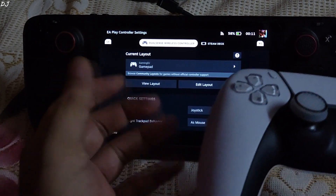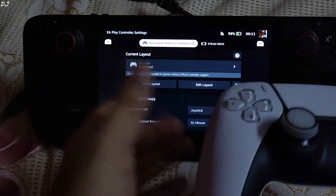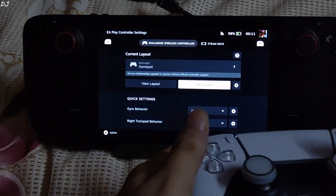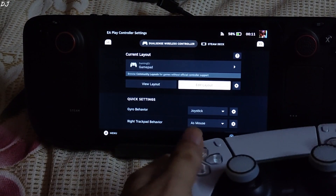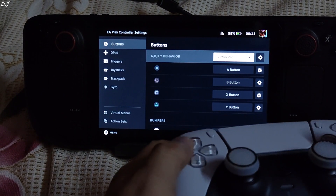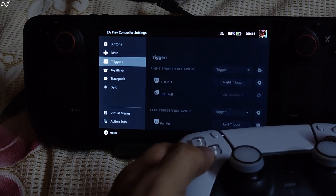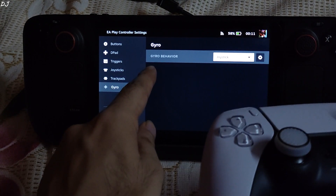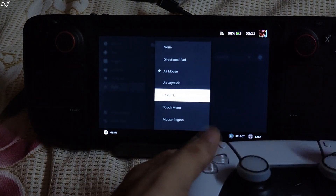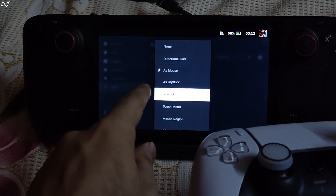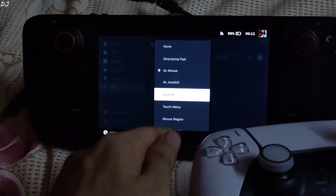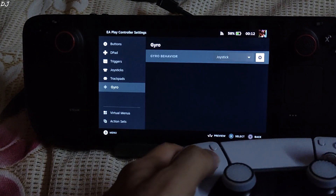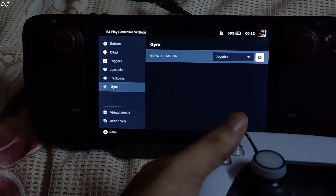I am using the standard gamepad layout. We need to edit this — select Edit Layout. Then go to Gyro. Set gyro behavior to Joystick. Do not select 'as joystick' here; select Joystick. Then select the settings cog to access the gyro settings.